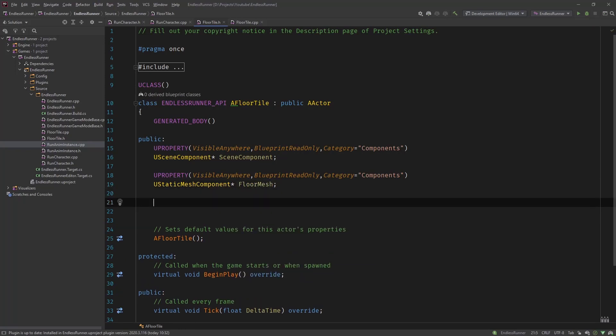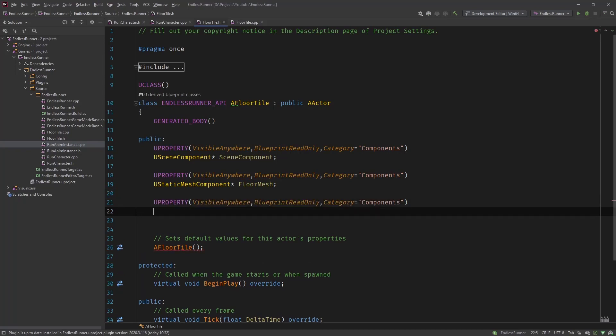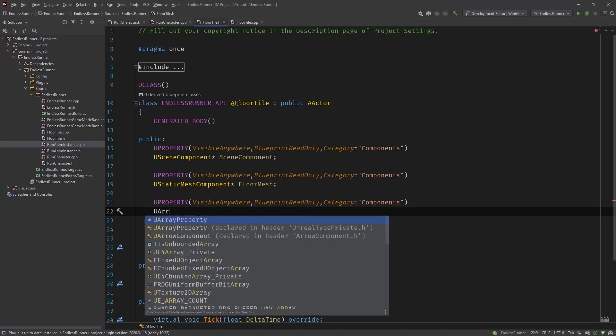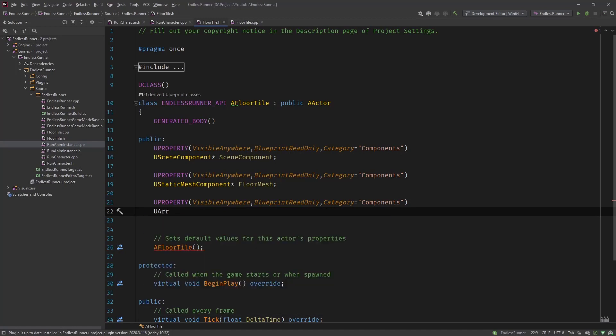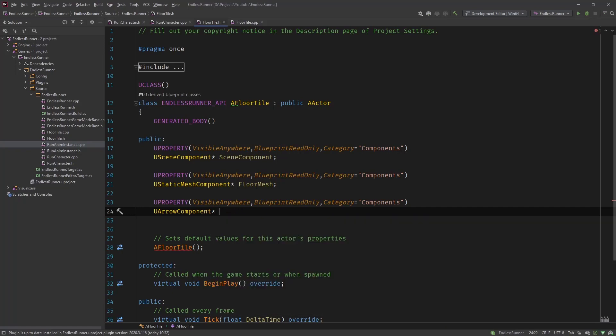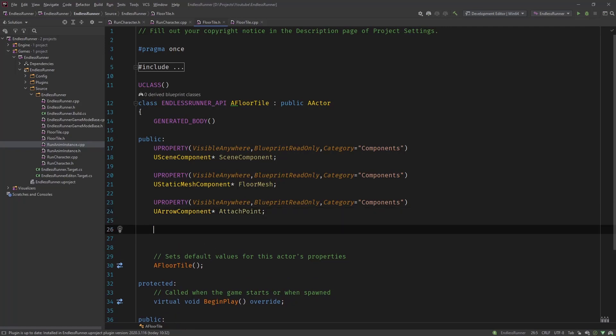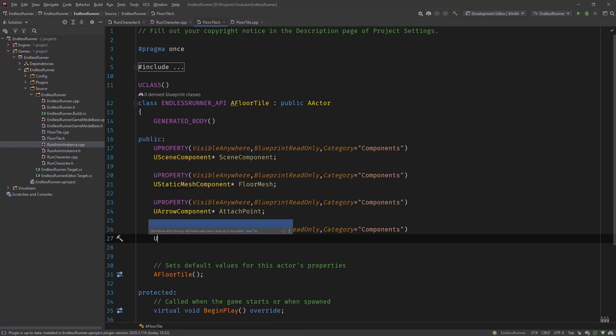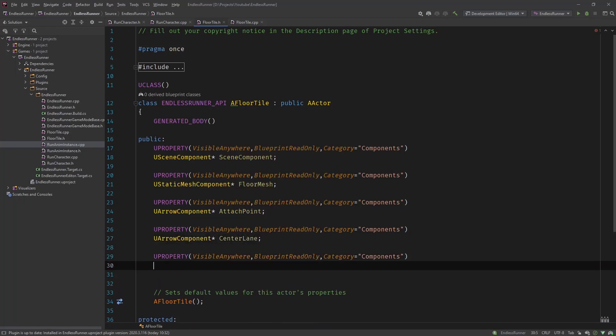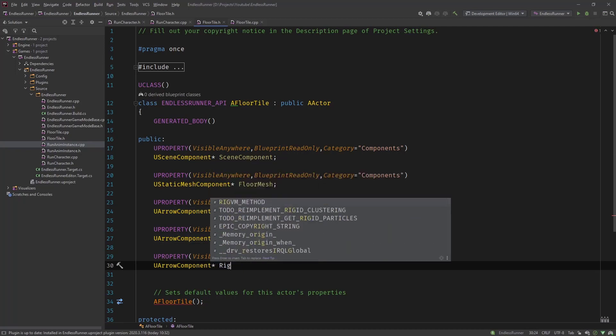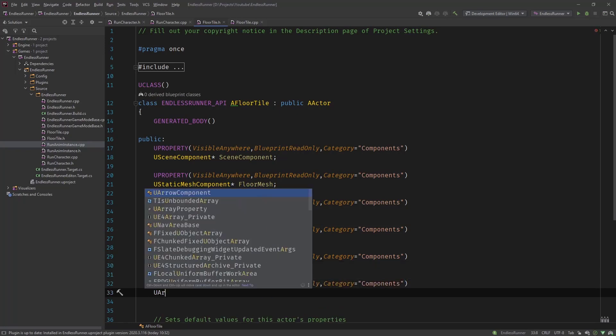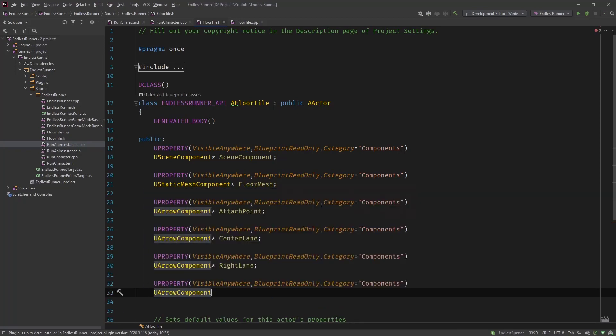Next one are the three lane arrow components or the arrow components for the three lanes. So it's a U arrow component. You can see it here. And this one we call, oh the first one. Of course we need our attach point as well. Before we do the lanes. So attach point. Then another U arrow component will be the center lane. And next arrow component will be right lane. And the last one will be left lane.